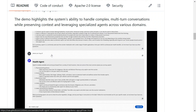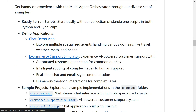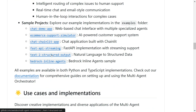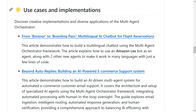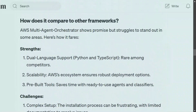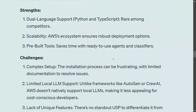The UI looks sleek, but they are not providing a UI — it is just built for demonstration by the team. There are multiple examples present in the GitHub repo that you can explore. Talking about its strengths and weaknesses compared to other frameworks: the strength is definitely dual language support, scalability, and pre-built tools. It can be a game changer if you are going for a real-world application and wish to deploy it as well.